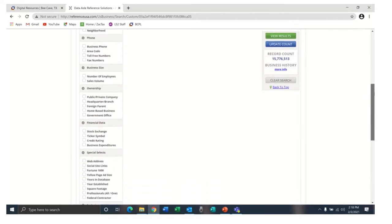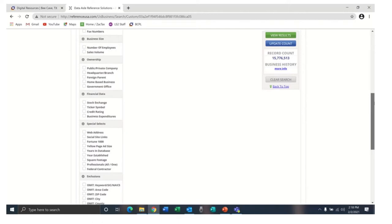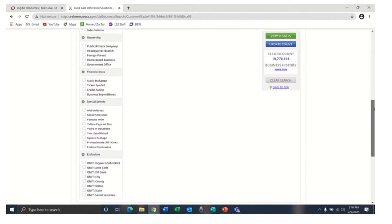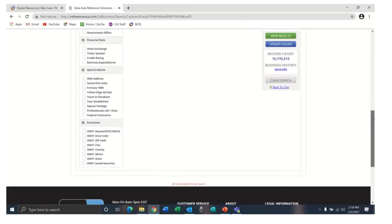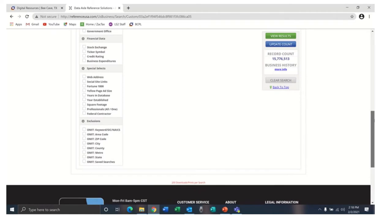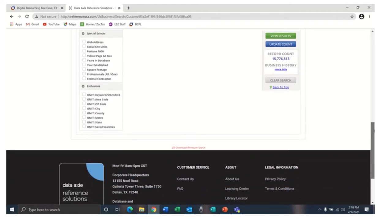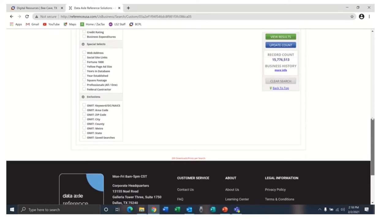You can also filter by phone, business size, ownership, financial data, and some special selections. You can even exclude certain information if you would like.